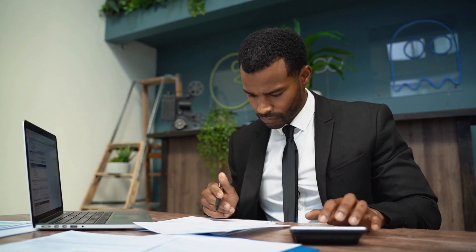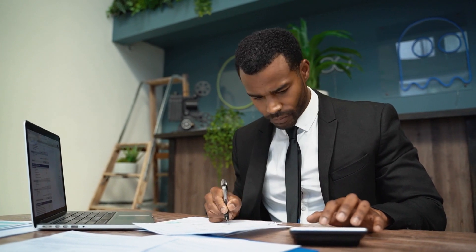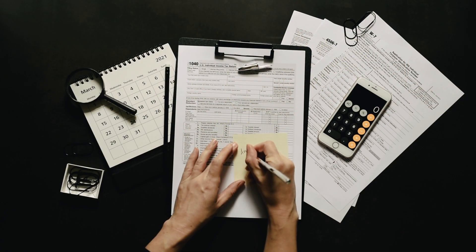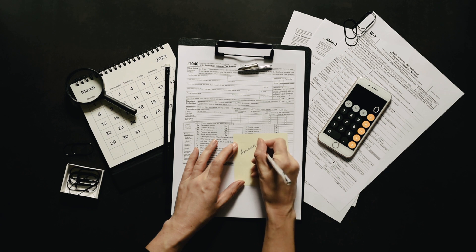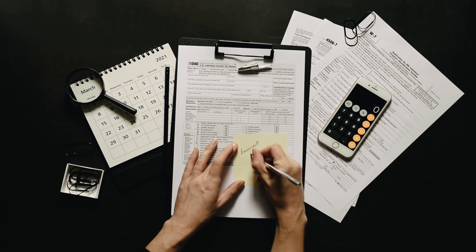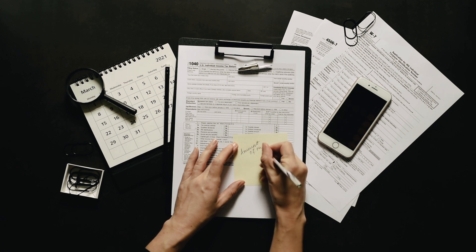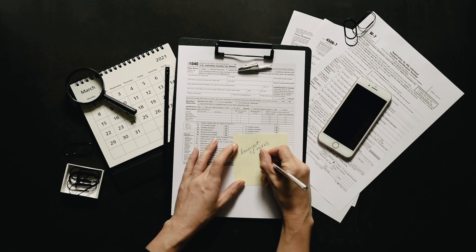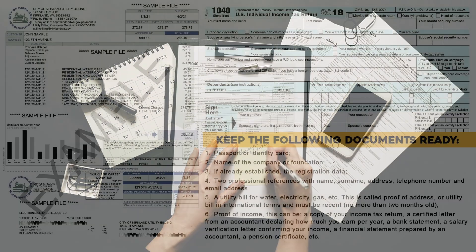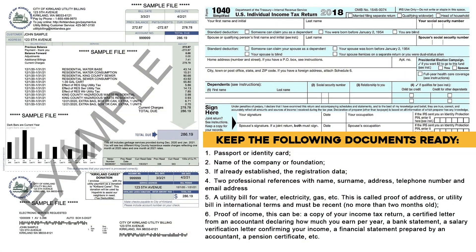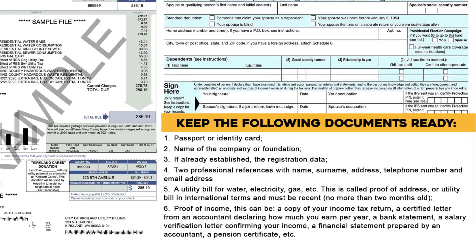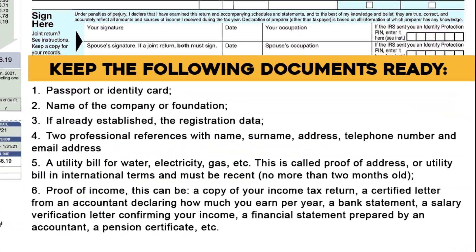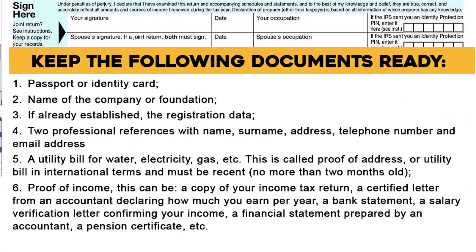6. Proof of income. This can be a copy of your income tax return, a certified letter from an accountant declaring how much you earn per year, a bank statement, a salary verification letter confirming your income, a financial statement prepared by an accountant, a pension certificate, etc.